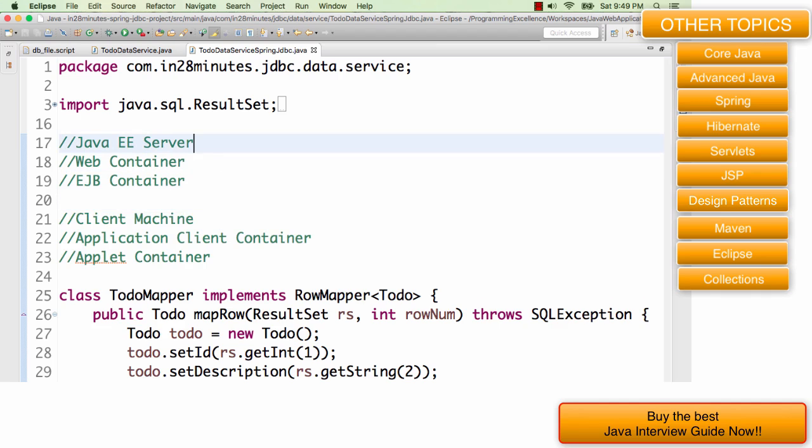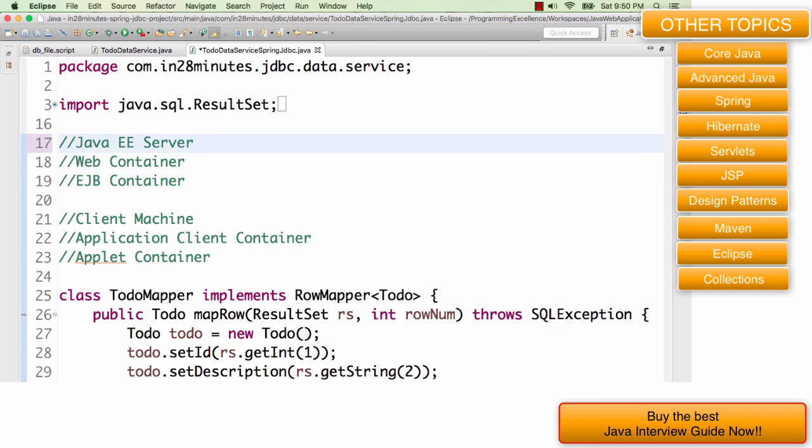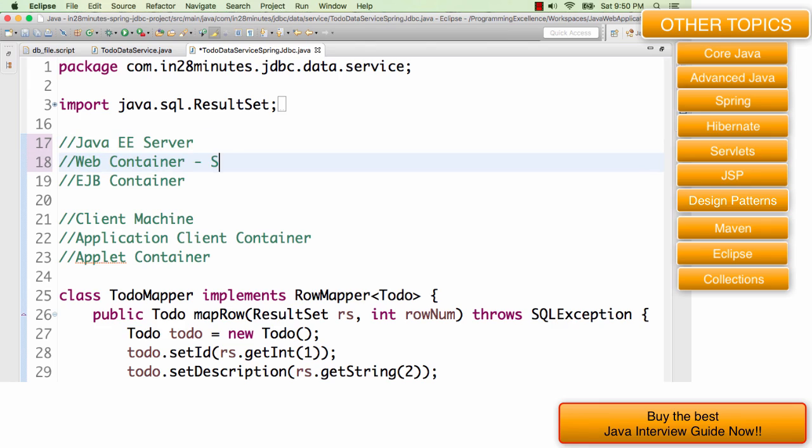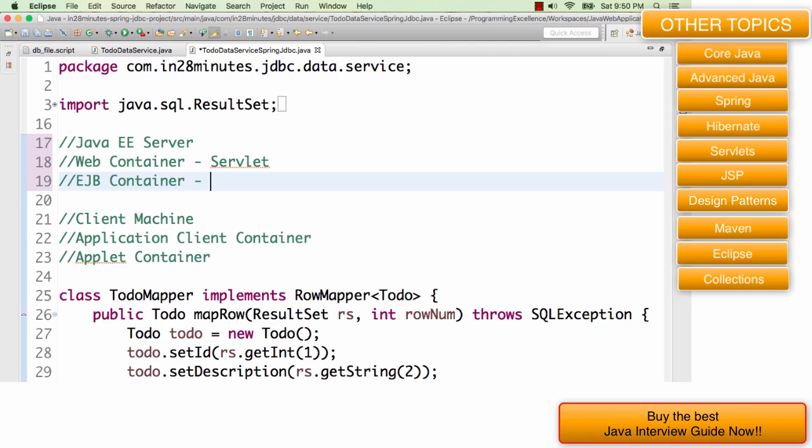We will restrict our discussion to Java EE servers which are the application servers. And these application EE servers contain two kinds of containers. One is the web container. The web container can run things like servlet. The web container satisfies servlet APIs. And the EJB containers are where you can deploy your EJBs, all your enterprise beans, session beans, all of these kind of things are what you deploy in an EJB container.